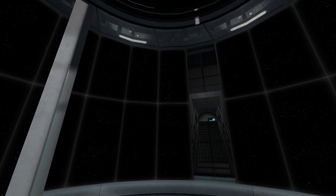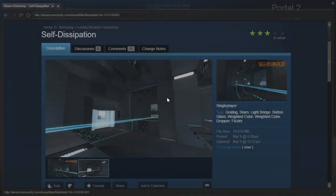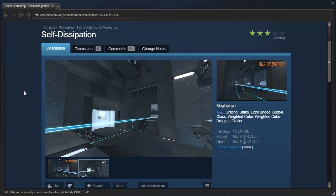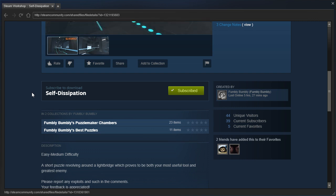Hey guys! I'm LB, and we are checking out Self-Dissipation by Fumbly Bumbly. Easy Medium Difficulty, a short puzzle revolving around a light bridge which proves to be both your most useful tool and greatest enemy.